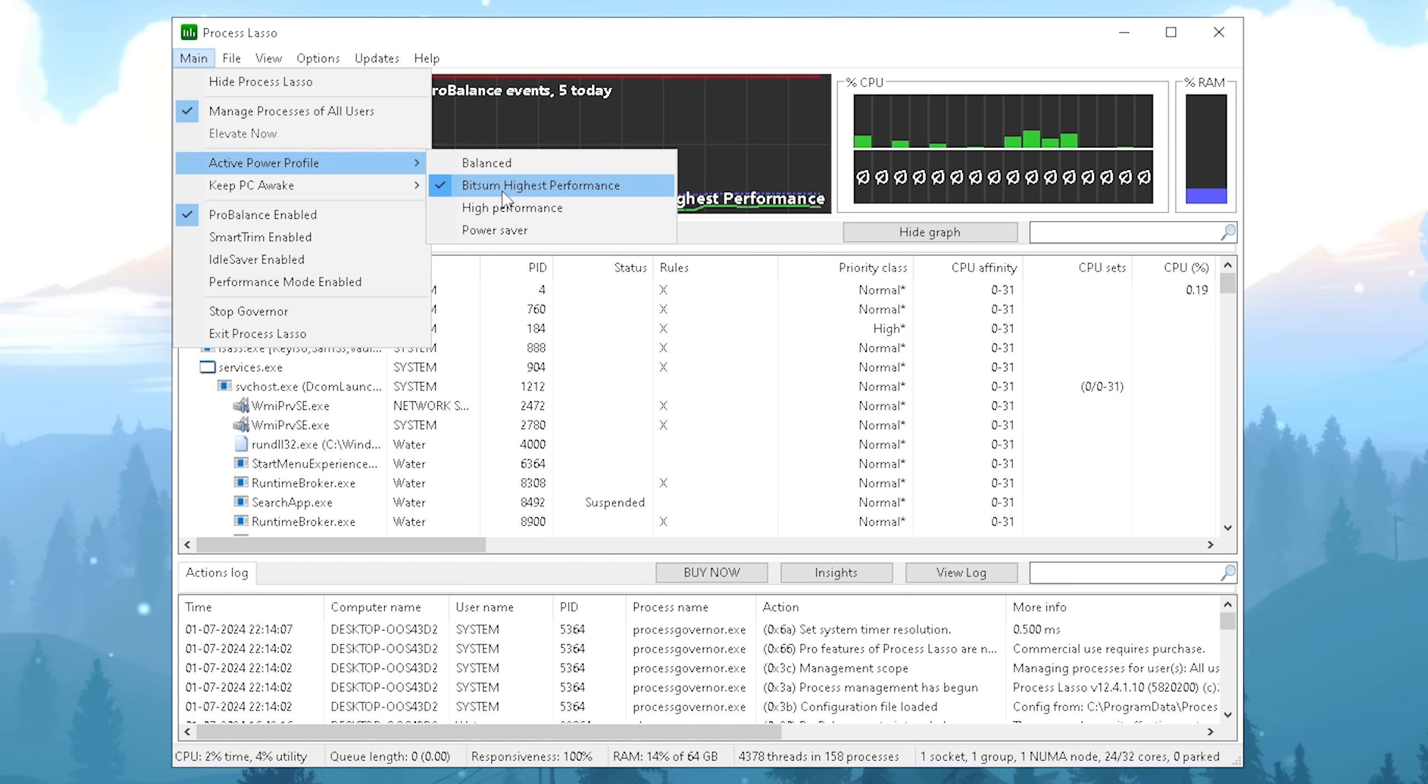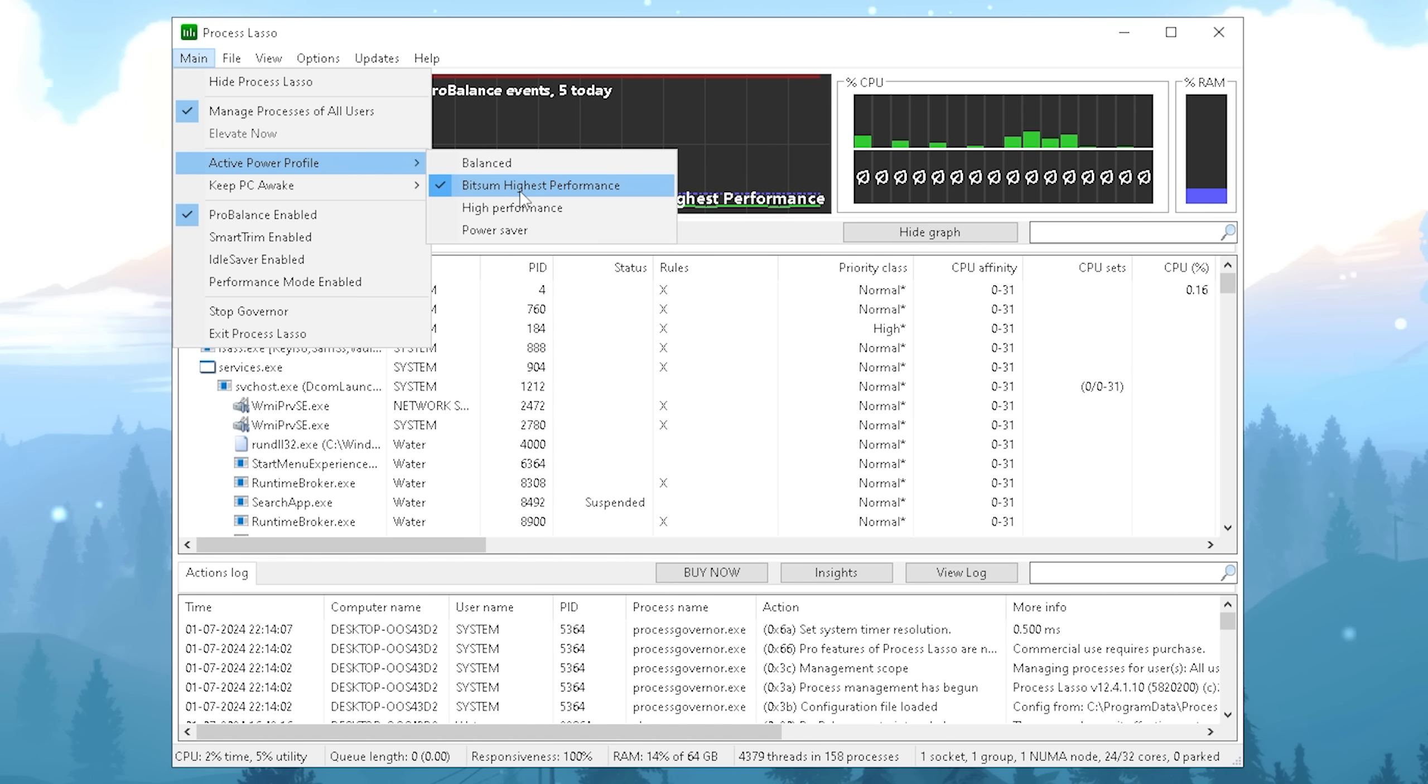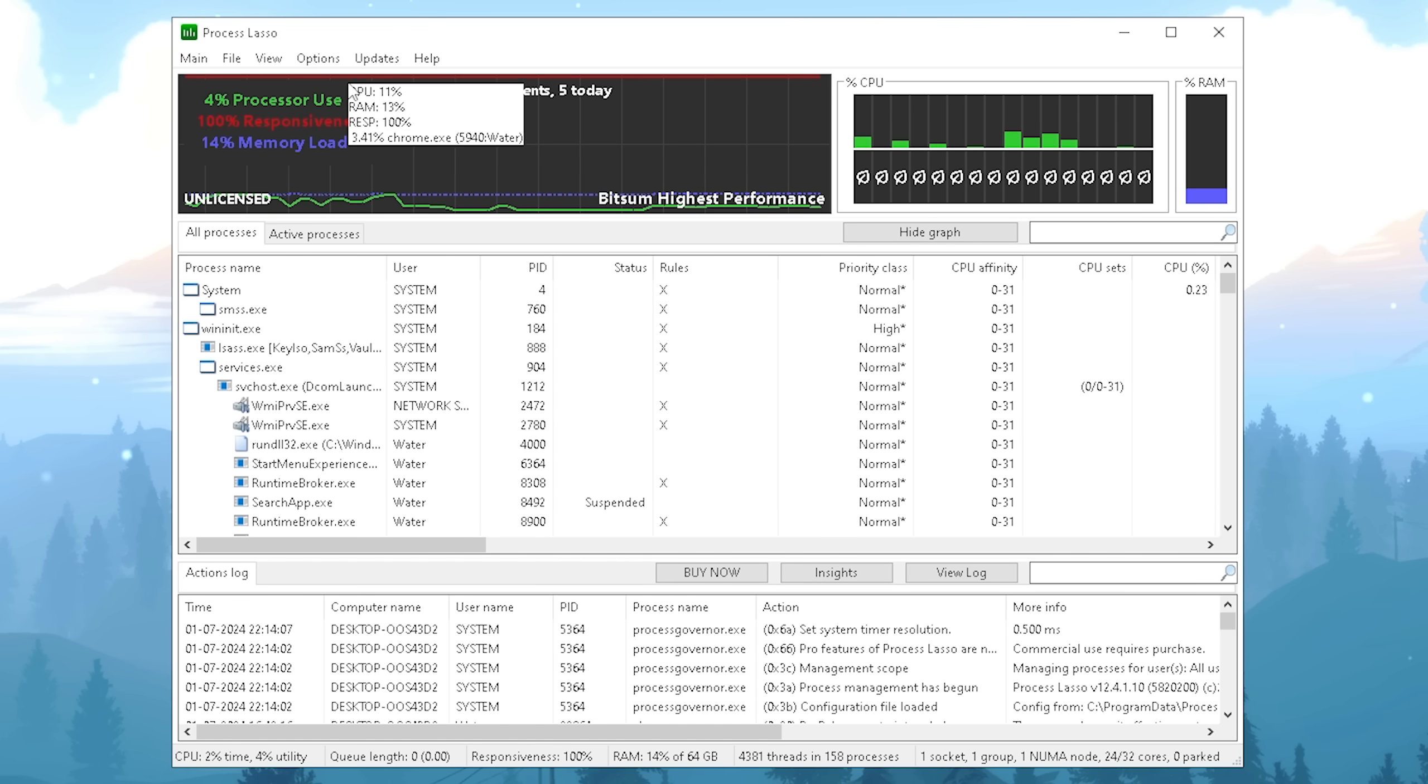For most of you guys the bitsum highest performance one is gonna be the best option only on maybe like a low-end laptop. You kind of should maybe try out a different one but as mentioned for most of you really select the bitsum one. There are only a few instances where the bitsum highest performance one is actually not the best one if your PC is maybe overheating or you're on a lower-end laptop.